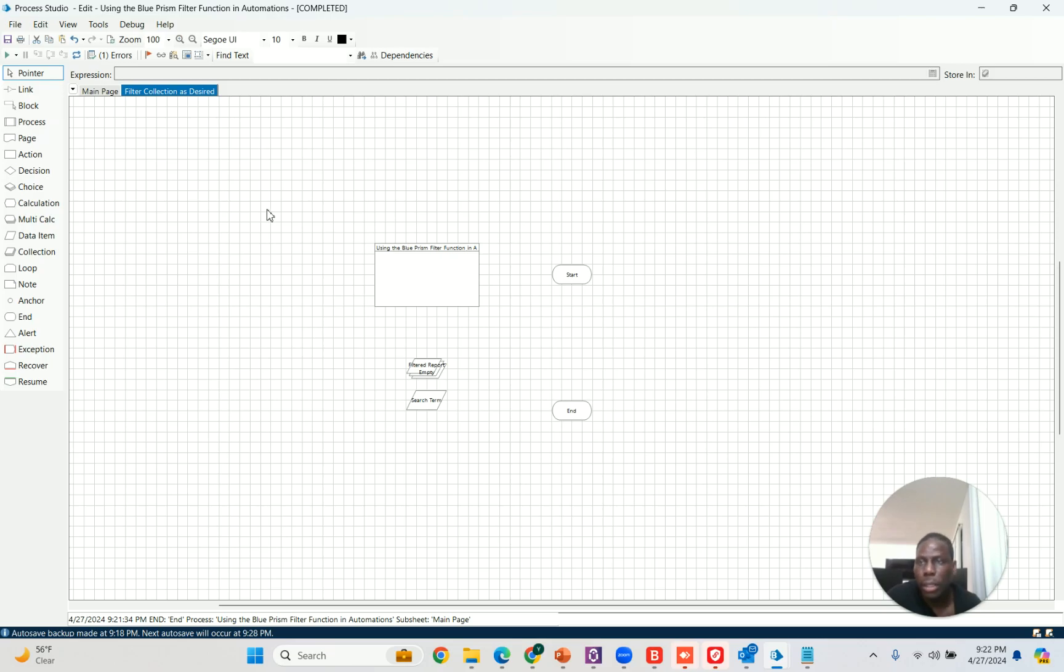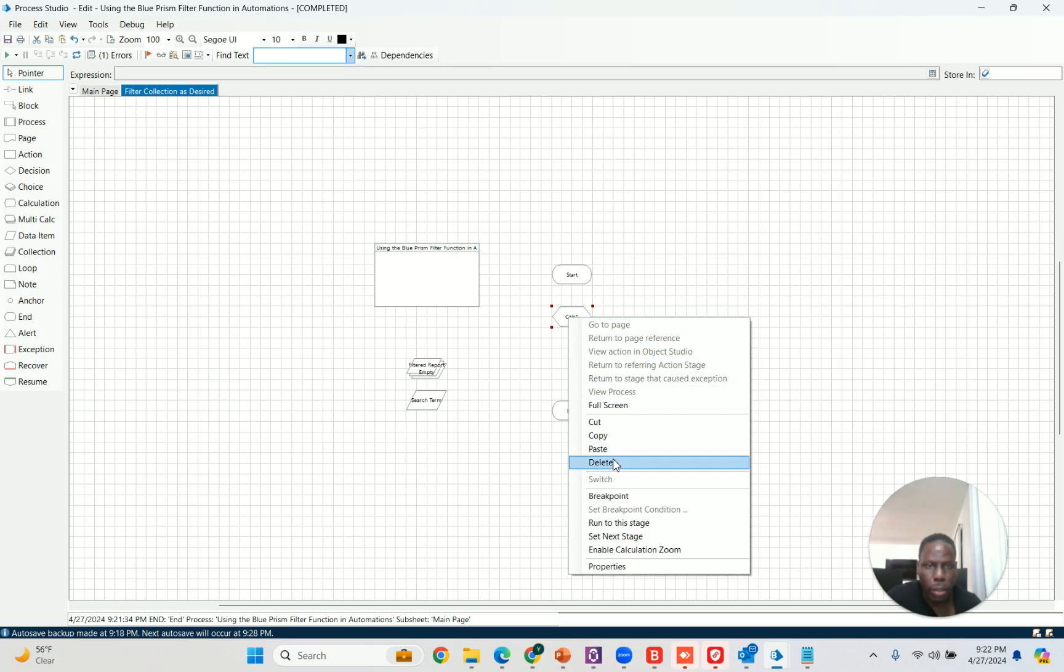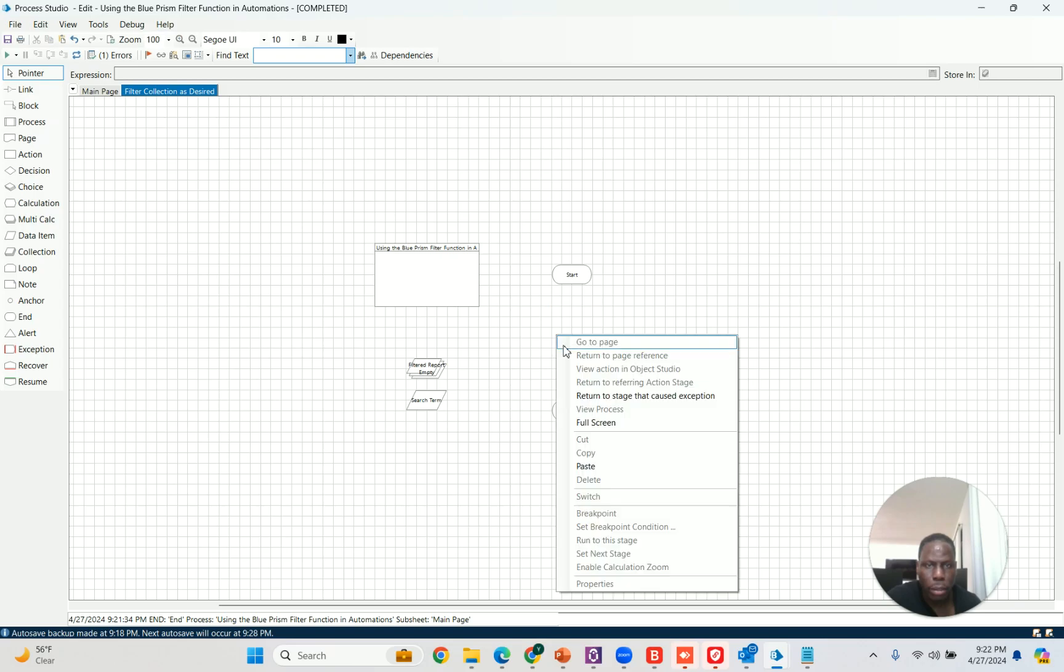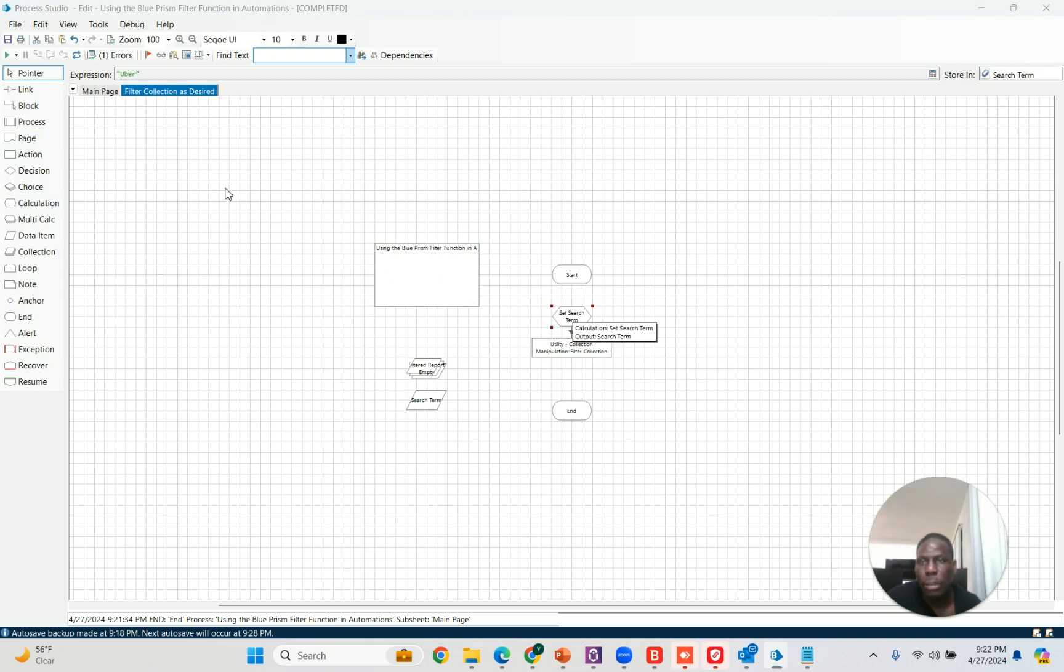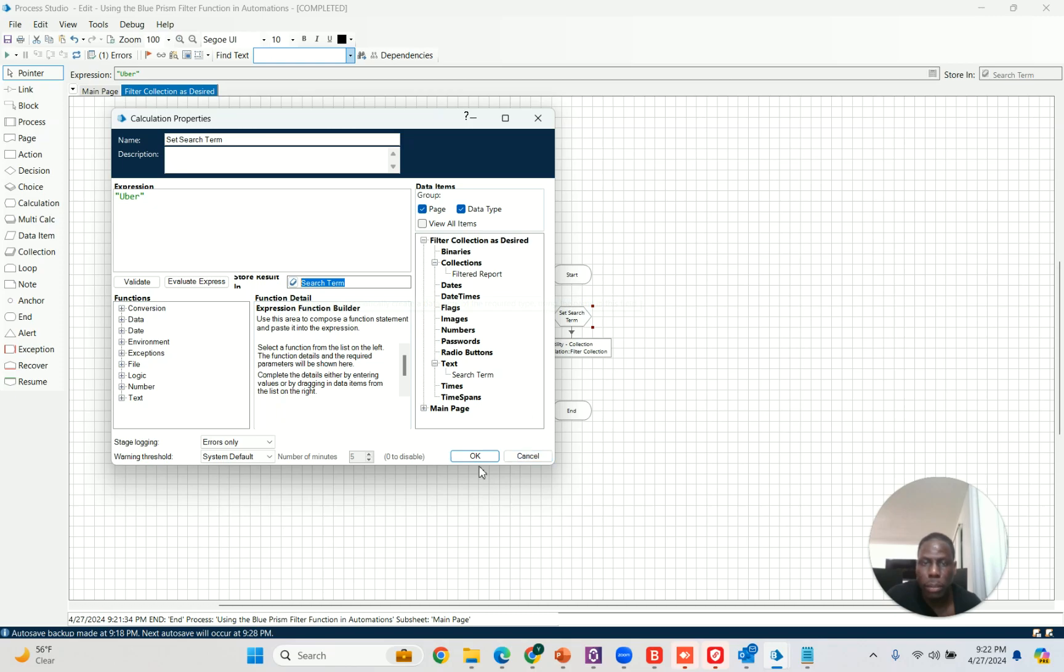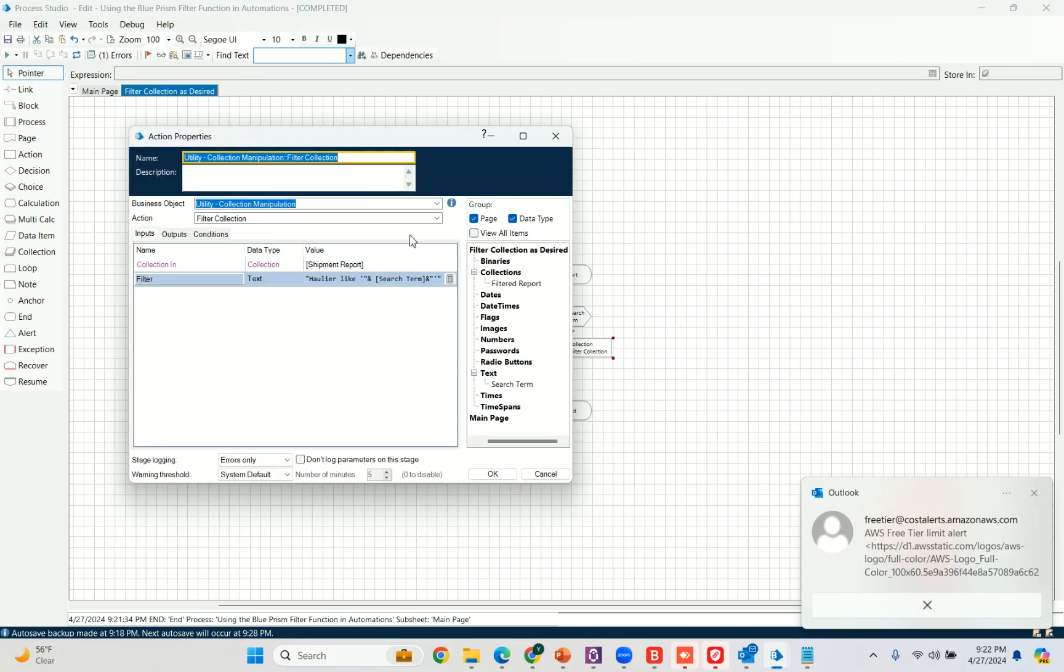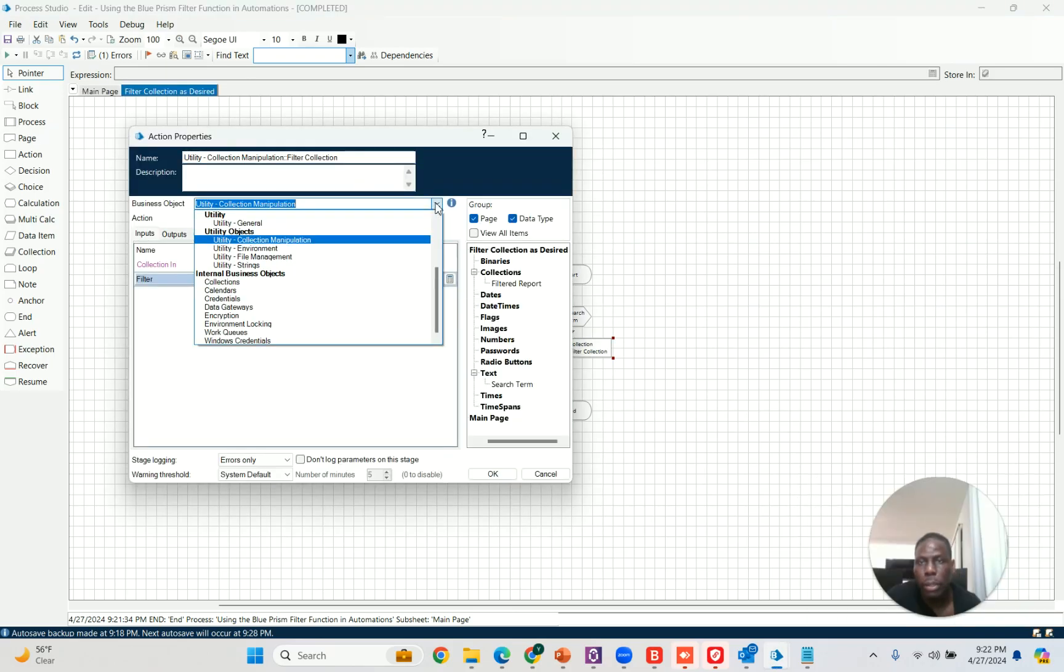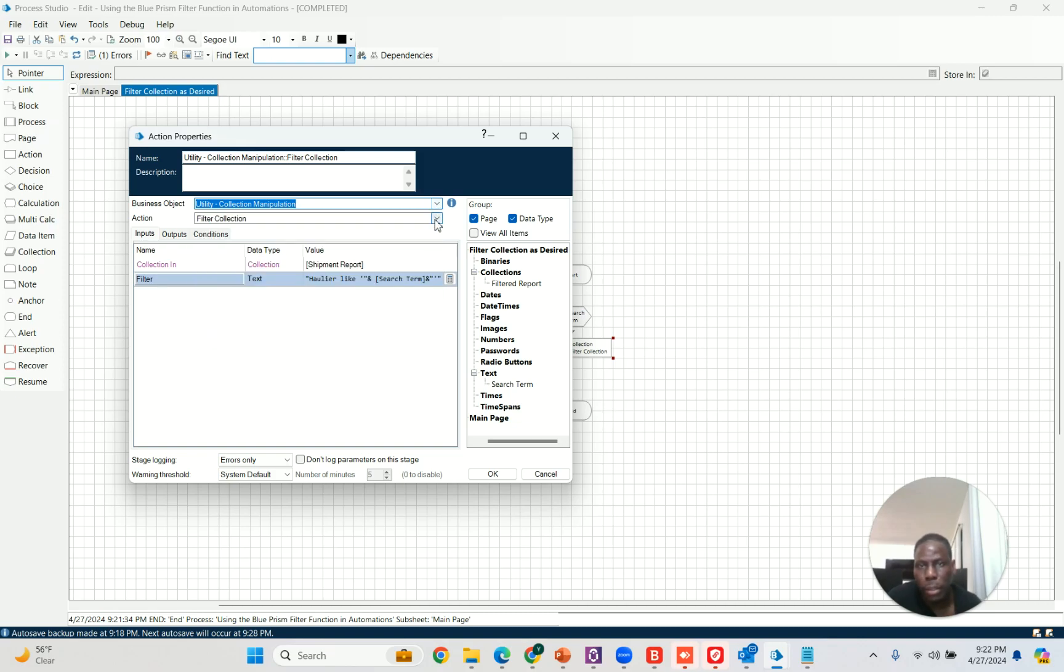The first thing I need to do is I'm putting on another page so it doesn't get too busy. Plus it kind of breaks the process down into smaller, more readable functionality. I'm not gonna do it this way, I'm gonna just paste this here because I already did this. I'll just walk you through it. The first thing you do is you drag in a calculation stage and you set what term are you looking for. For example, it might be Uber, and then you store that into a data item called search term. Then the next thing is you go and look for the utility collection manipulation object and then you pick the filter collection function.